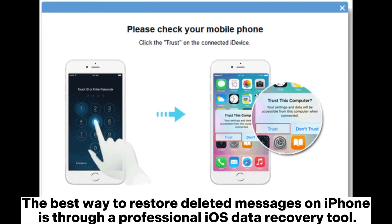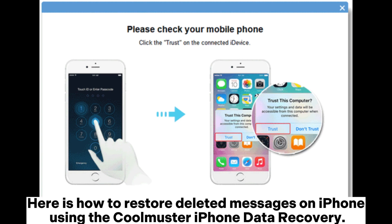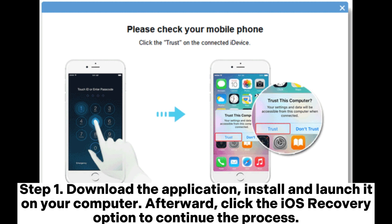The best way to restore deleted messages on iPhone is through a professional iOS data recovery tool. Here is how to restore deleted messages on iPhone using the Coolmuster iPhone data recovery. Step 1. Download the application, install and launch it on your computer. Afterward, click the iOS recovery option to continue the process.